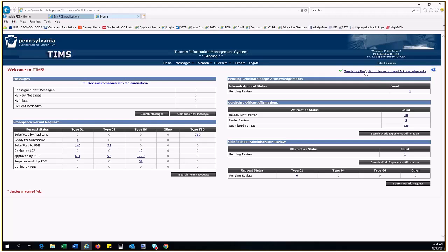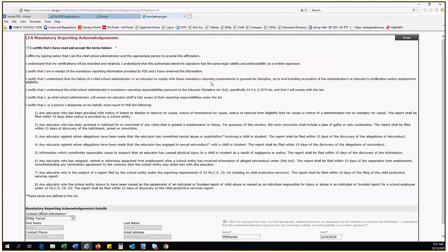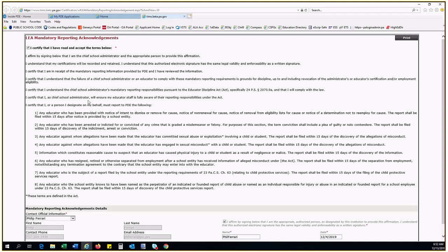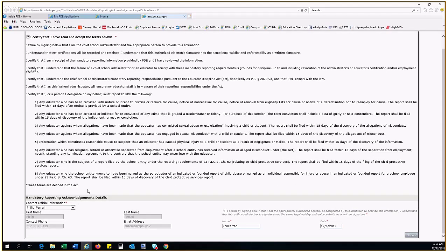If there is a green checkmark next to the hyperlink, it means you have read the information and submitted the acknowledgement already. If there is a red X next to the hyperlink, it means you have not read the information regarding mandatory reporting and acknowledged it. Click the hyperlink and read all of the information. Check the iCertify box, fill in the contact information and your electronic signature, fill in the date, and click Submit.